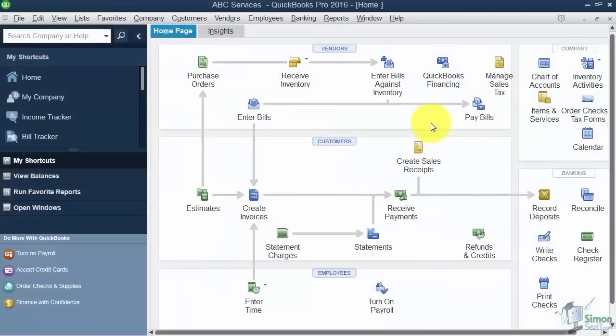Welcome back. We're in Section 4 of Module 2, the Getting Started Module. We're going to go through and identify the components of the QuickBooks environment. You need to be really familiar with how the screen is set up before you get started, so that's what we're going to go through here.